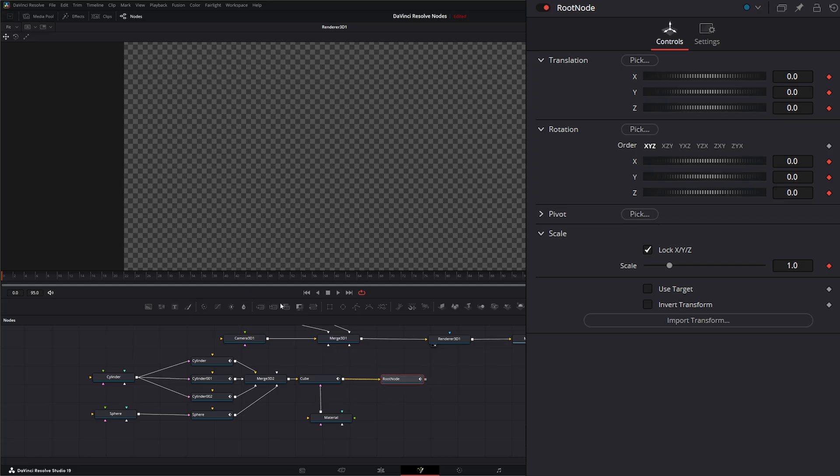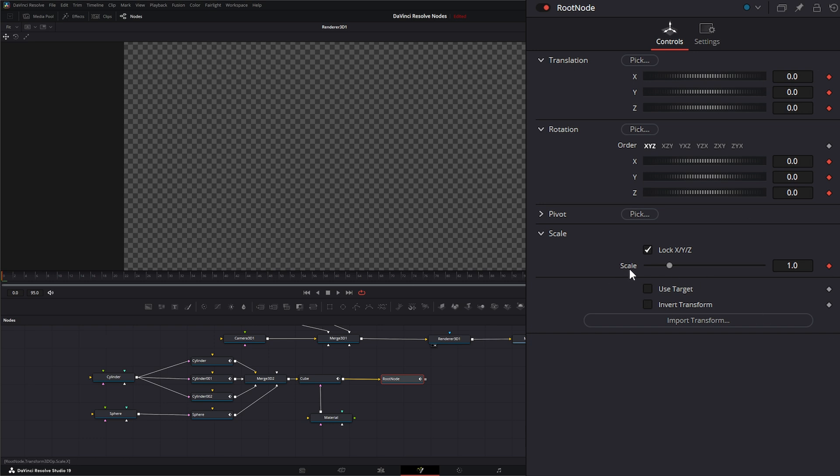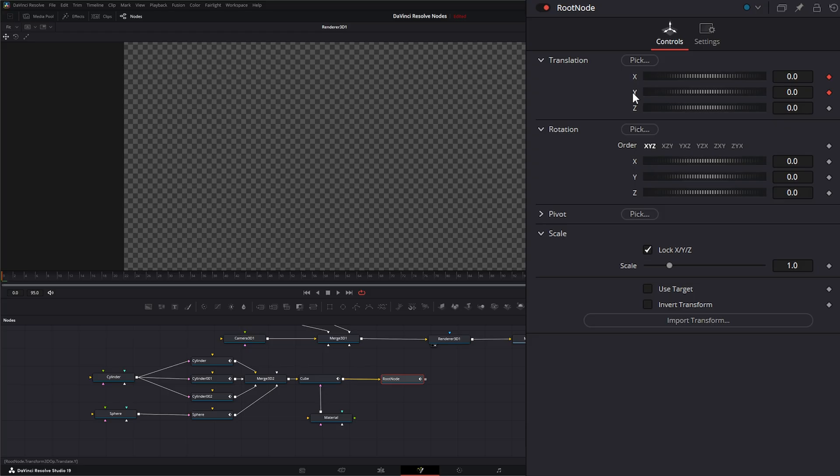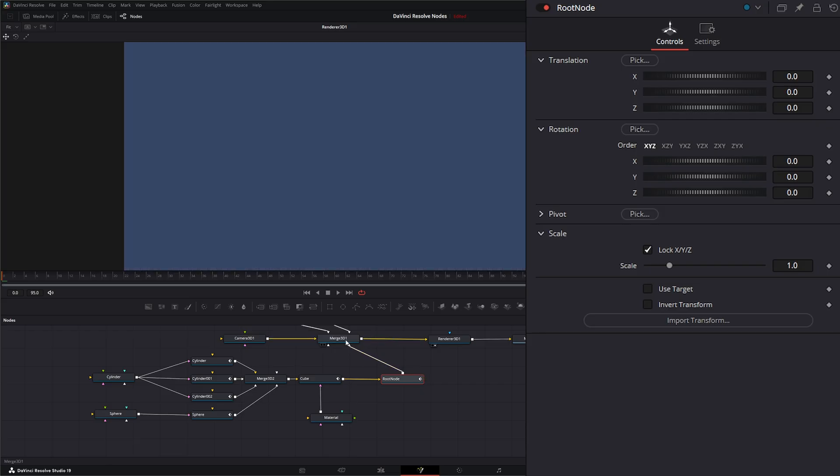And if you notice, it gave us some keyframes up here. So if you want, you can go ahead and clear all these out because these have nothing to do with anything. For some reason, it just writes a keyframe up front. And let's go ahead and bring our root node into our merge node.